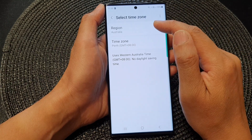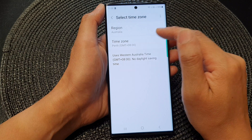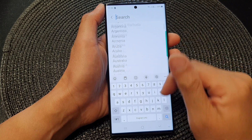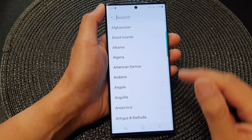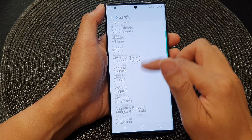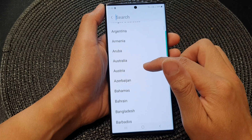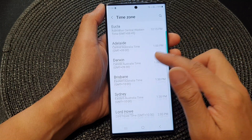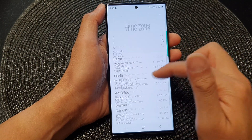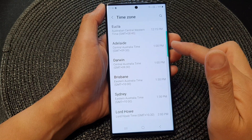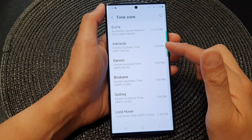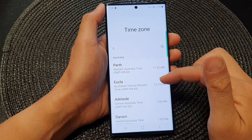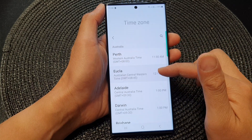At the top, tap on Region and select your region. Once you've selected your region, you can select your time zone. In this region, there are seven different time zones available to choose from.